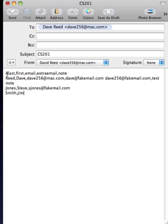The first line, if it contains a pound sign as the very first character, can specify the order of the columns that are separated by commas. So here I've got last, first, email, extra email, note. If you don't put a pound sign on the first line and just start with the roster,